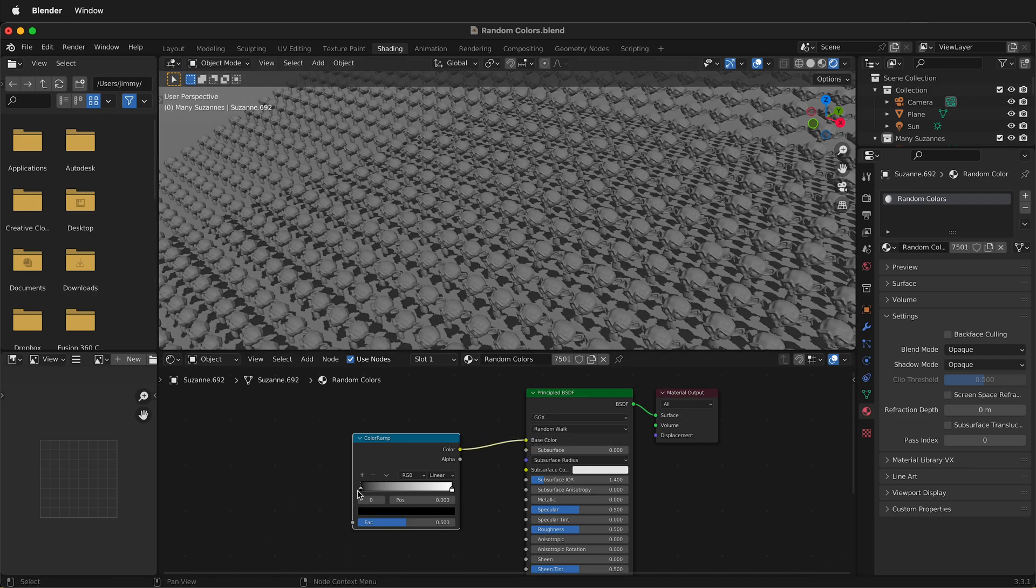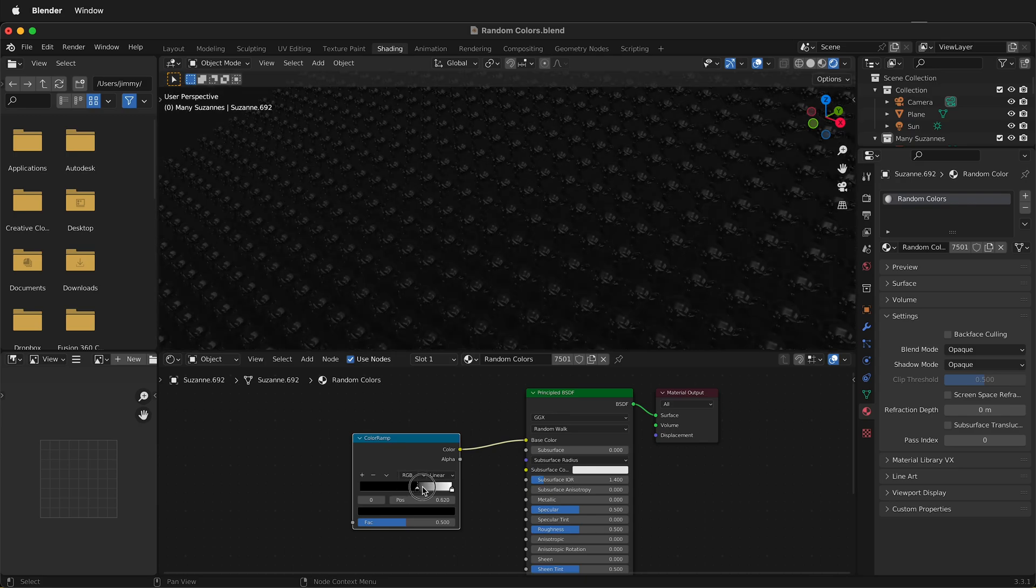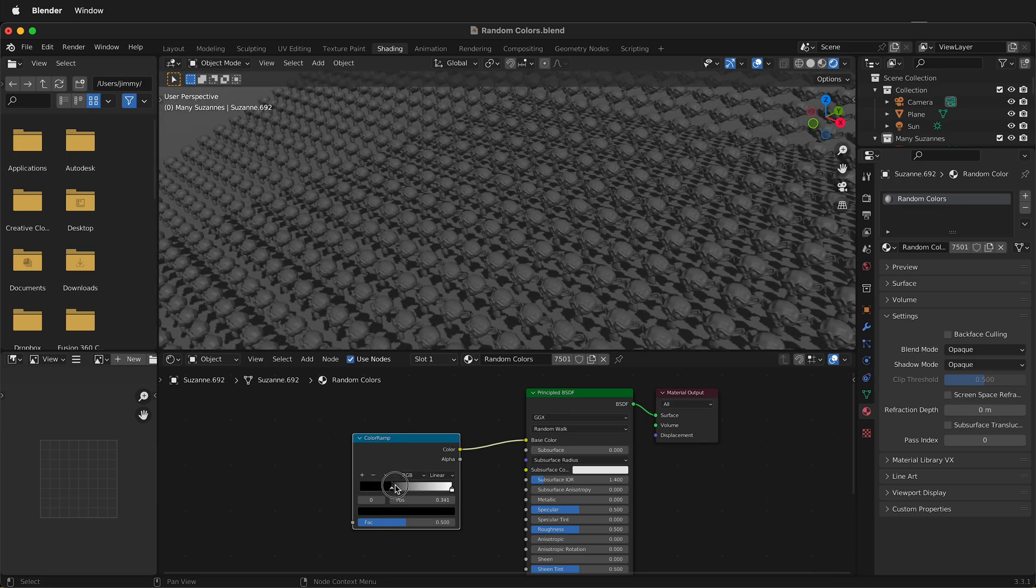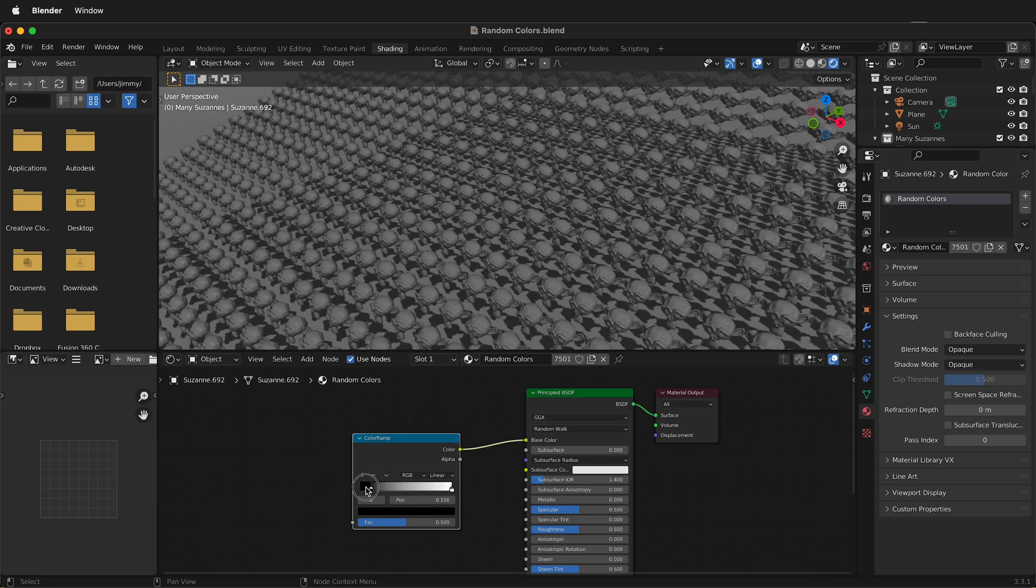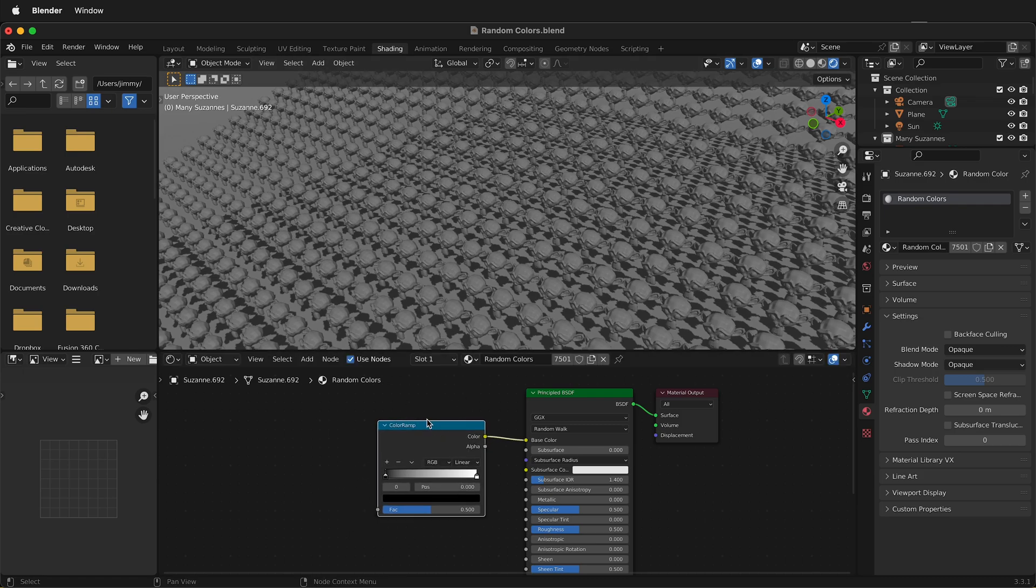Now this will modify the colors, but as you can see, it's just changing the color. What we actually want to do is have these be different colors on each object. So how can we do that? We need some sort of random.